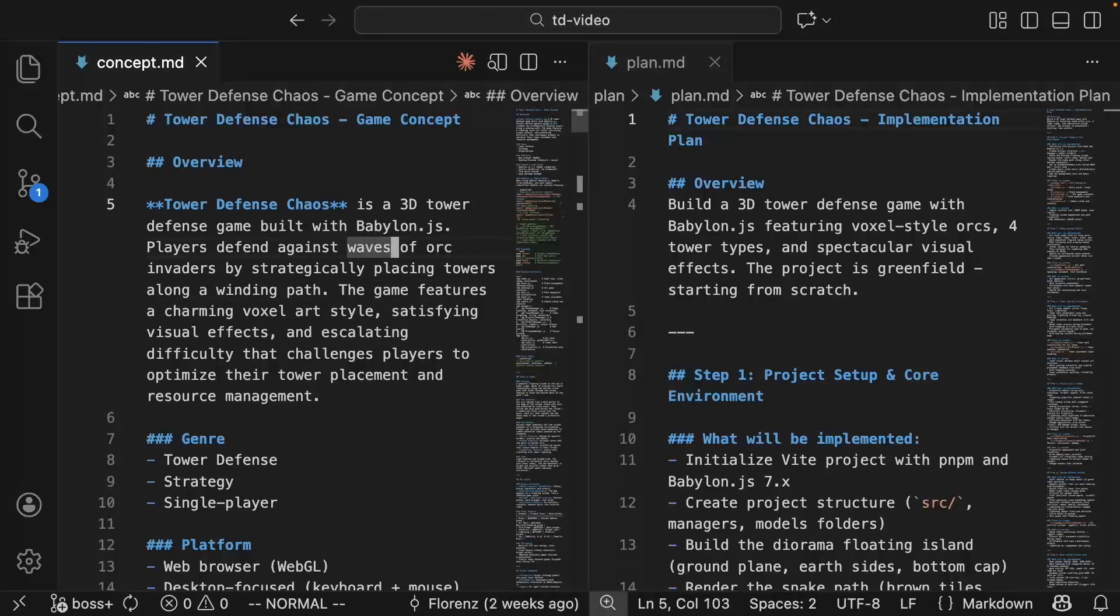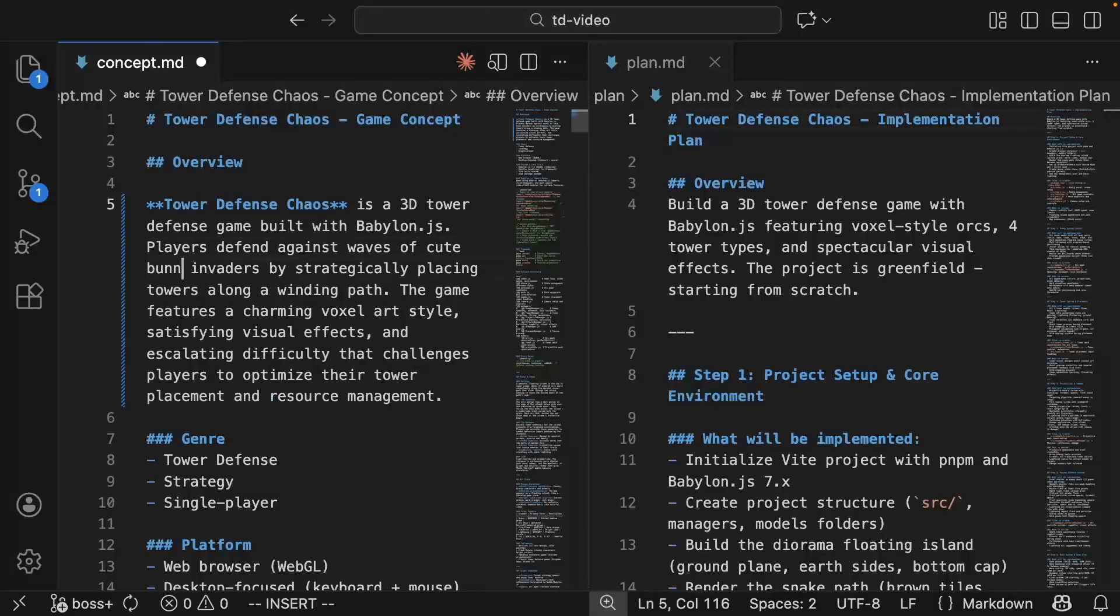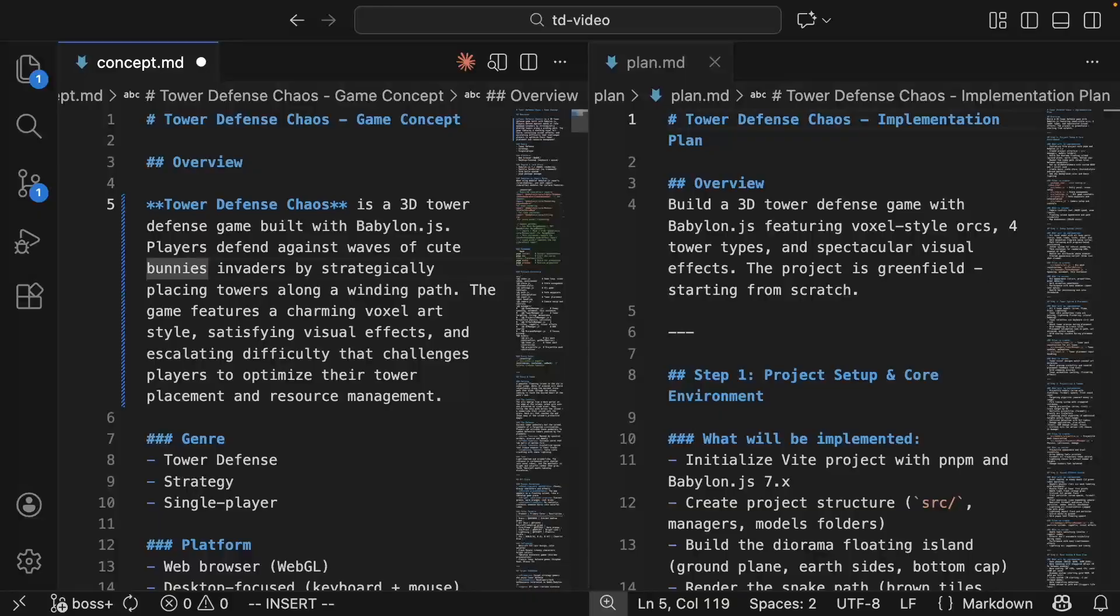For example, instead of scary orcs, you want cute bunnies. So change one line in the concept. Now let me show you how to get the concept and plan.